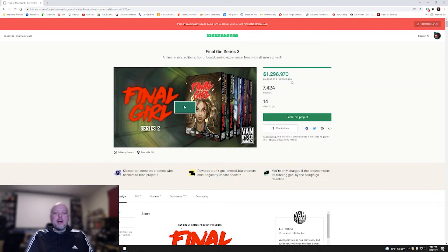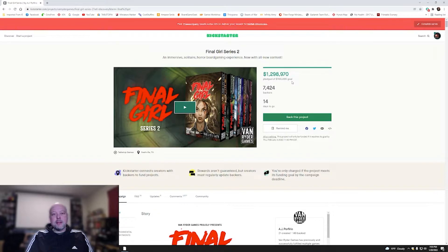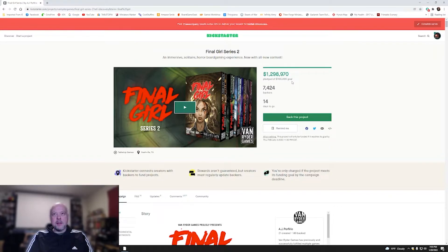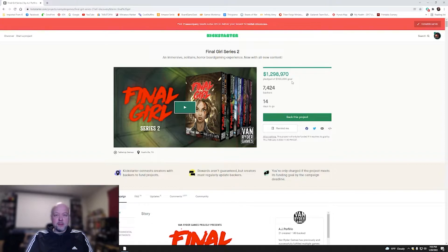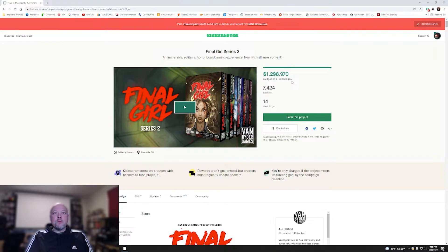All right, so that was actually a pretty awesome video. So this game is from VanRyder Games. They have raised almost $1.3 million on almost 7,500 backers. That's actually pretty good with 14 days to go. I really love the art. I love the idea for this game.